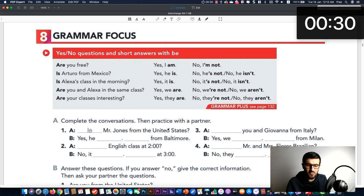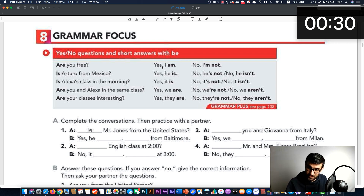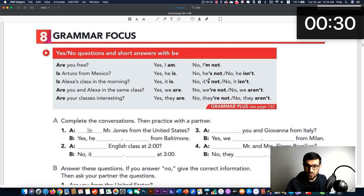Now we have all these examples in the book. As you can see: 'Are you free?' 'Is Arturo from Mexico?' And you continue this way. One important thing to remember: you cannot use contractions in the affirmative yes answer. You cannot say 'yes, I'm' — you must say 'yes, I am,' 'yes, he is,' 'yes, it is,' 'yes, we are,' 'yes, they are.' But for the negative, contractions are fine. You simply say 'no, I'm not,' 'no, he isn't' or 'he's not,' 'no, it's not,' 'no, it isn't,' 'we are not,' 'they are not.'